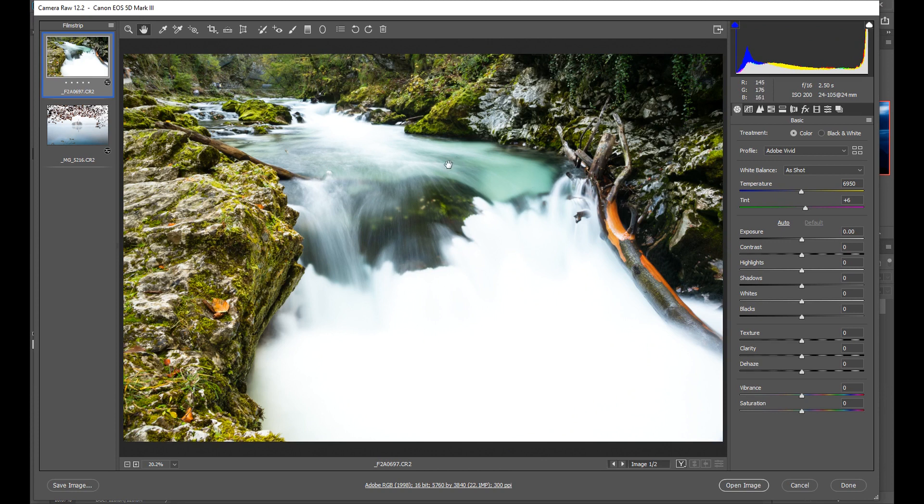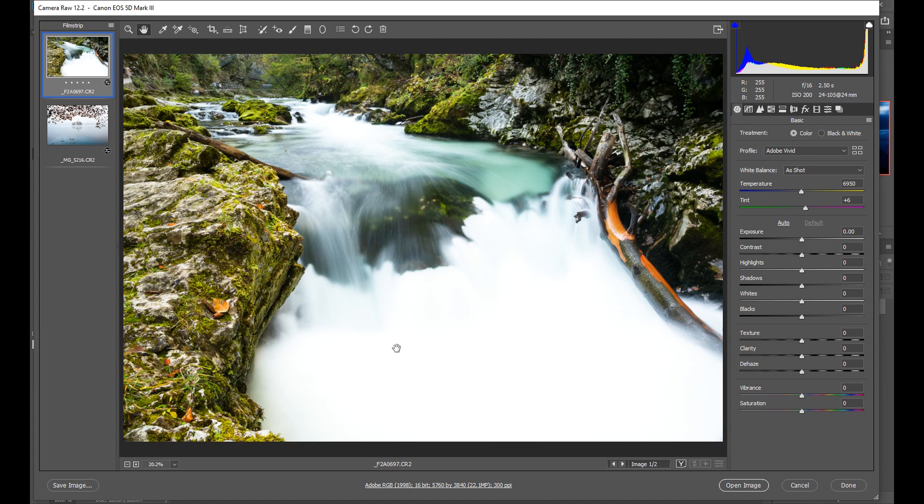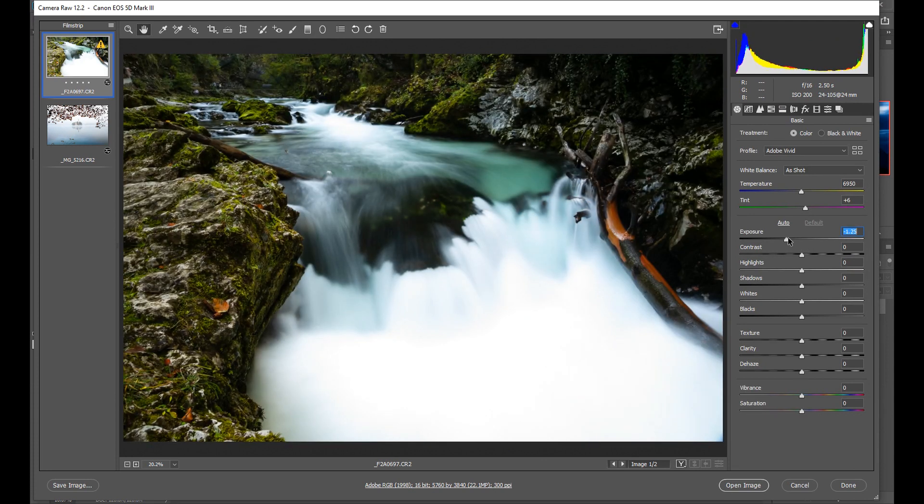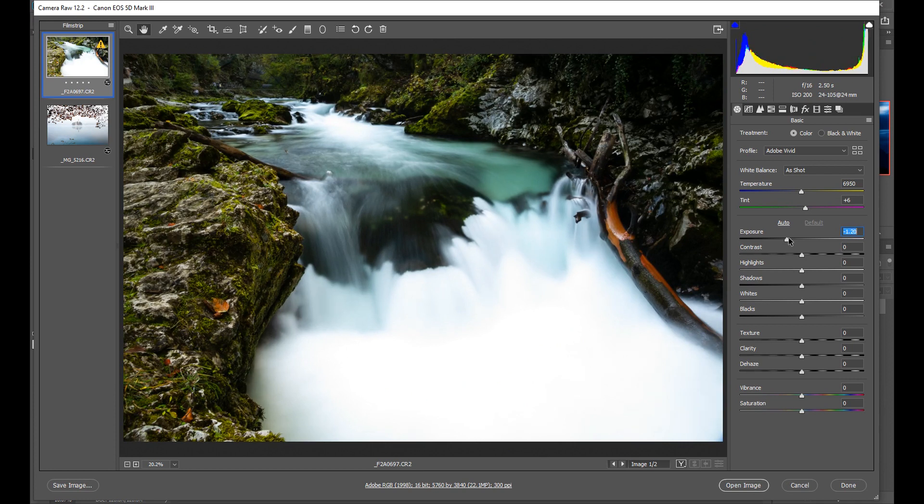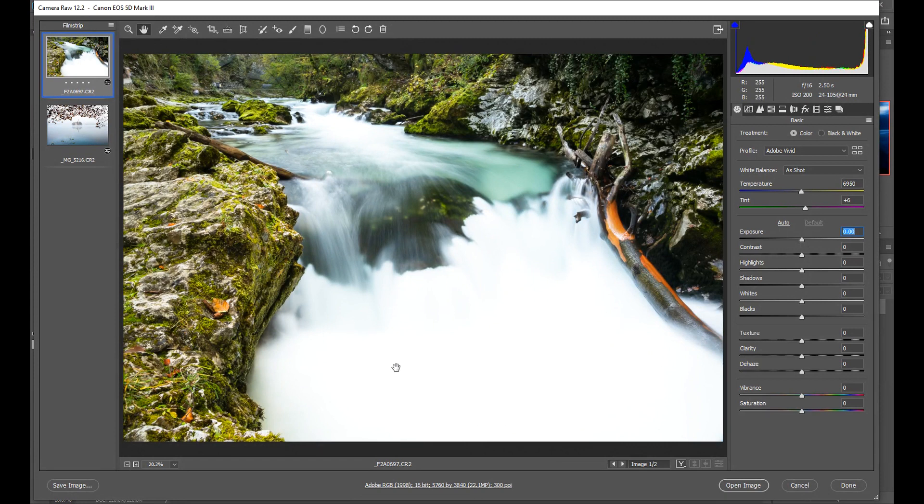I exposed it to the right to bring out the details here so you can see the histogram is pushed off to the right and consequently this area down here of water is burned out but it's not burned out to the point where I can't recover it. The detail is actually still there in the raw file that's the beauty of shooting in raw so I can recover this. If I made an overall adjustment I'm going to darken my rocks and my background and everything around it which I don't want to do. What I want to do in this image is bring back the detail lost here in the water and that's where the adjustment brush tool comes in.